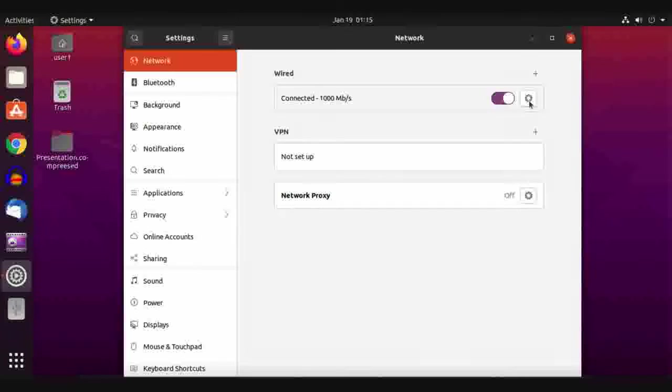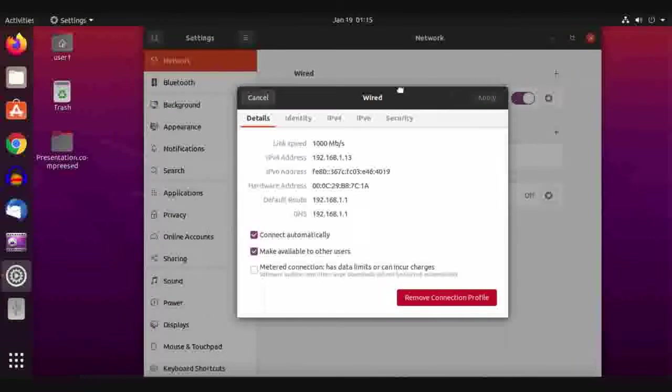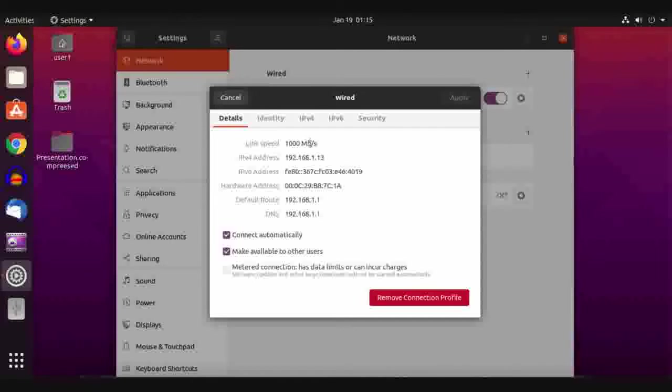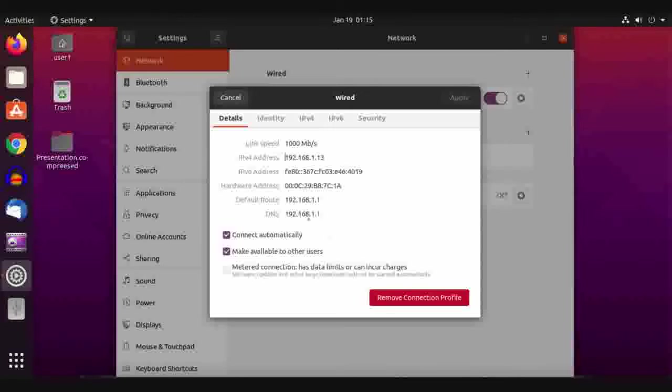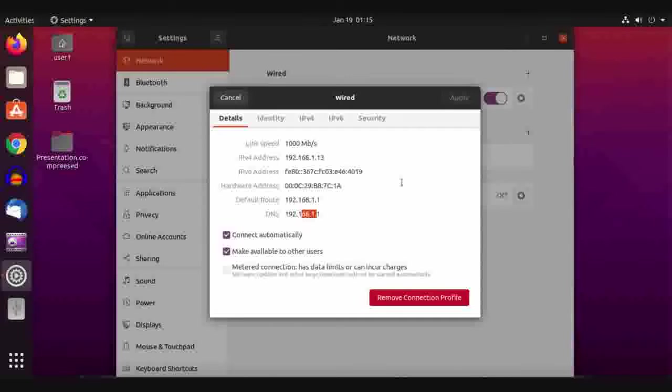Here we have information about our connection: the link speed and the IP address assigned to this machine by the router. We have the default route or gateway and the default DNS.